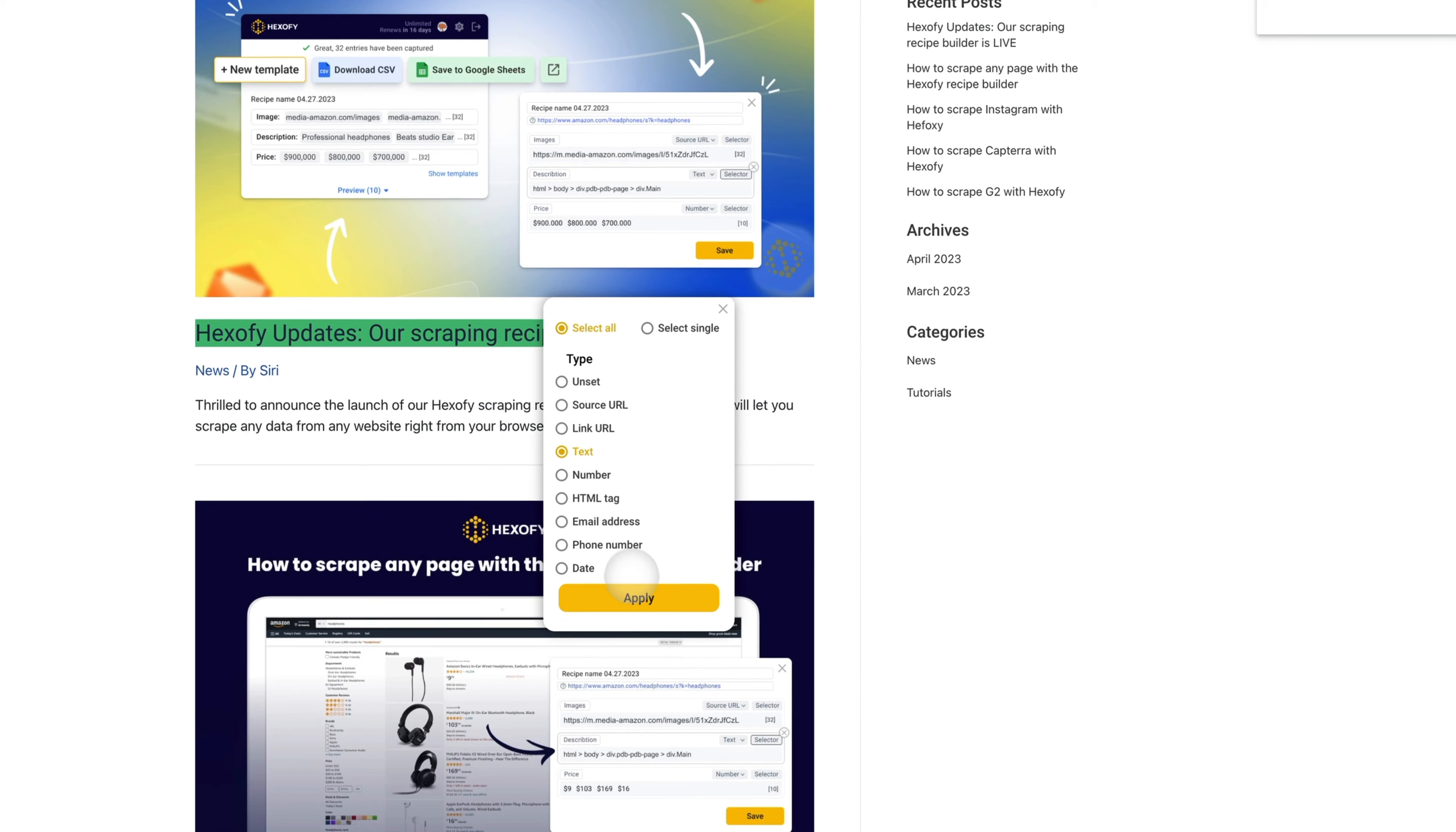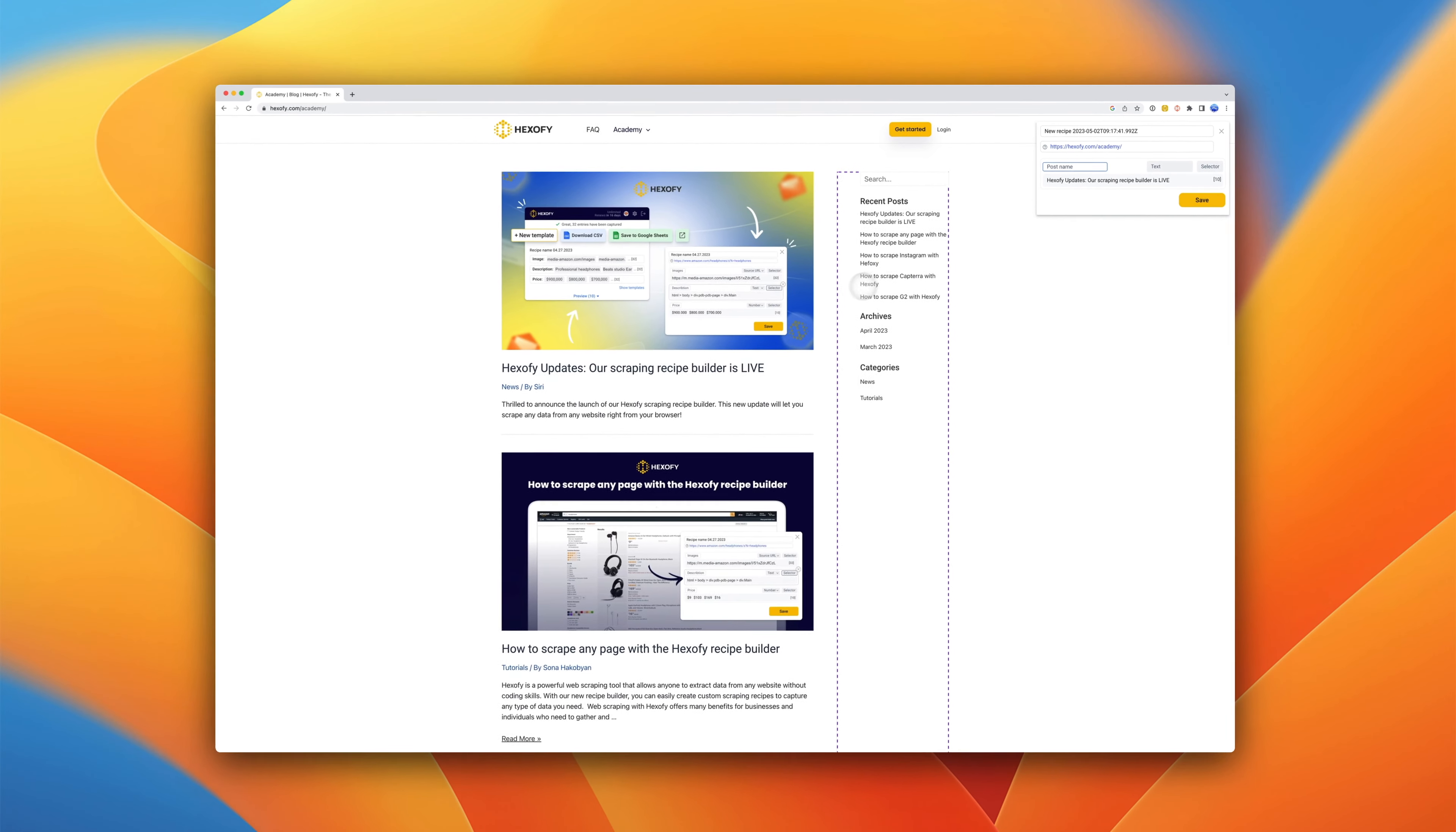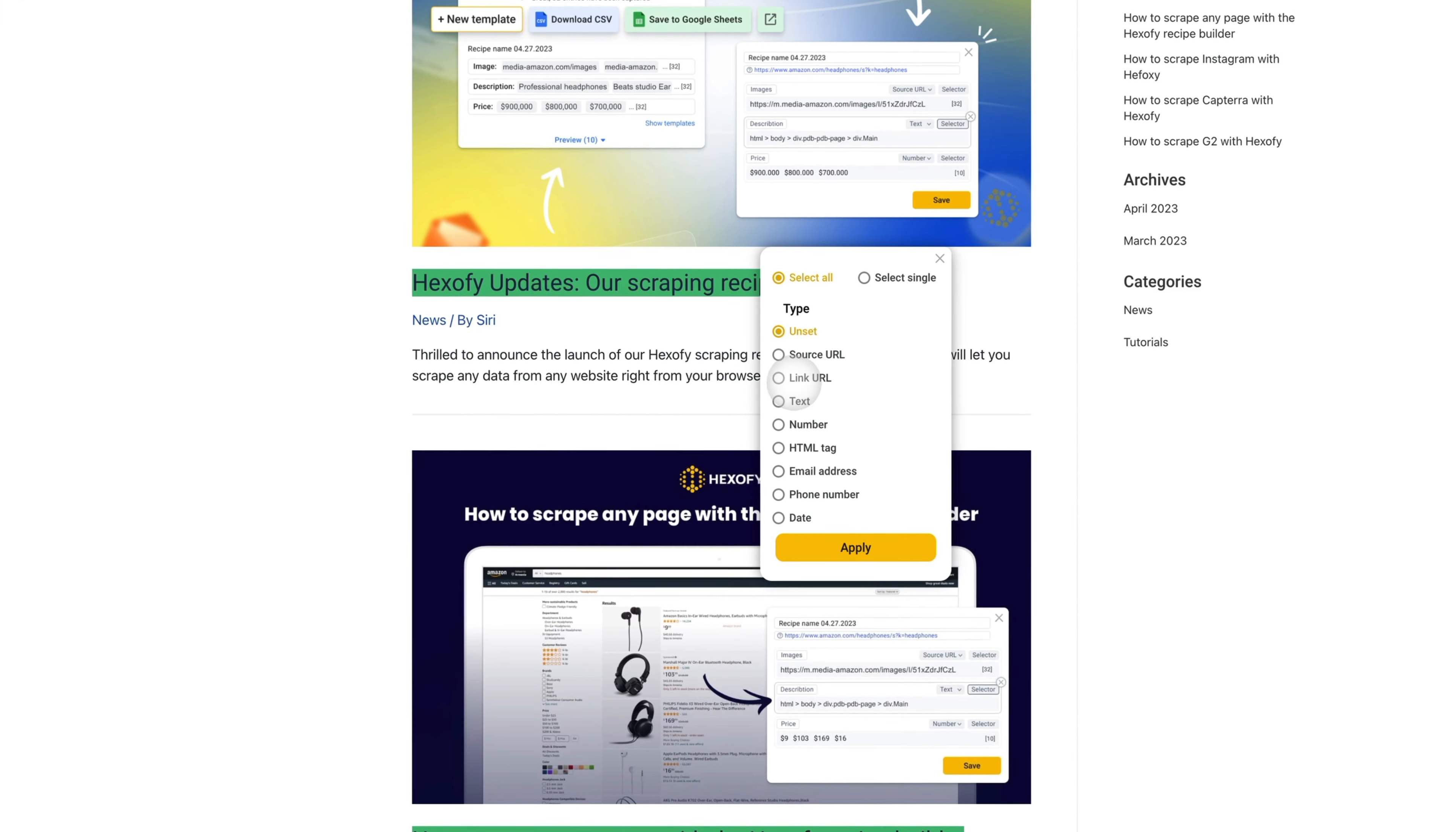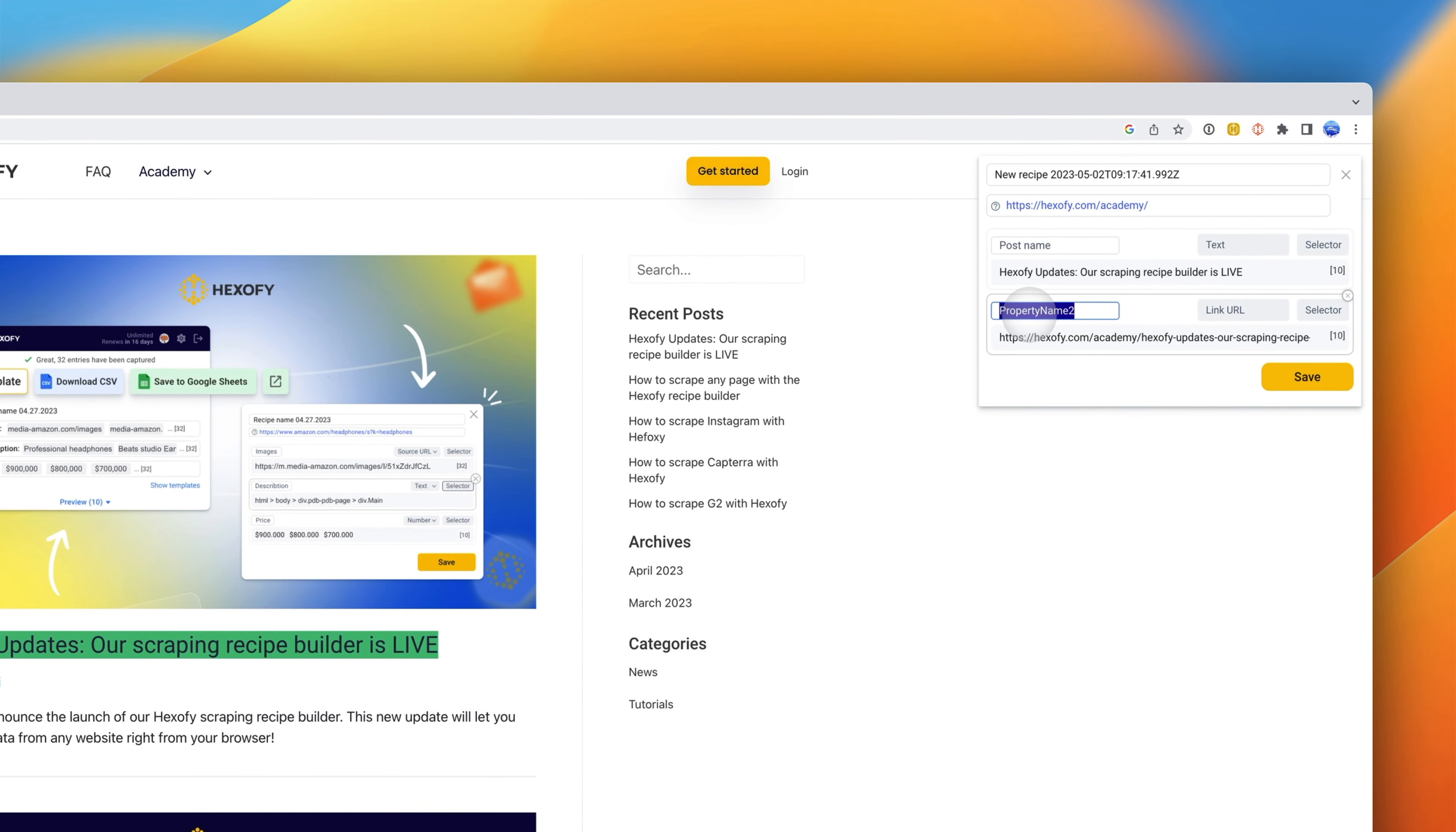Hexify supports automatic capture of text, URLs, image source URLs, numbers, email addresses, and more. Then, label your field. Next, we will capture the URL of the post by selecting the link URL option. Each time we get a preview of the field captured and how many instances were collected.